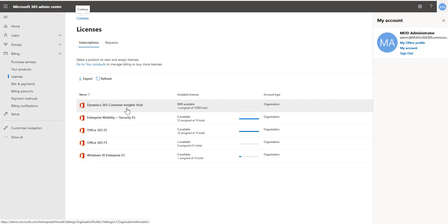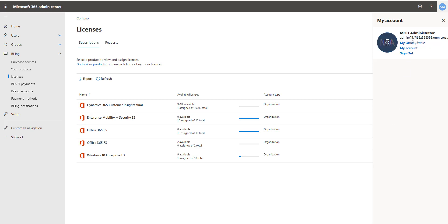Now what I'm going to do is I'm going to redeem an offer code that I have that's going to give me a production license. This has to be done by the tenant admin who I am logged in as here in the admin center and will go ahead and provide me with a license.